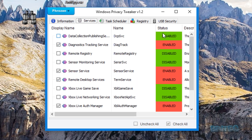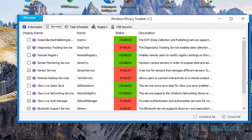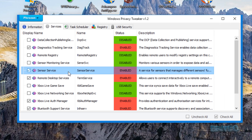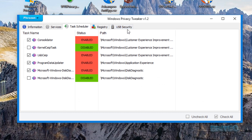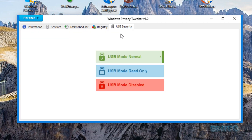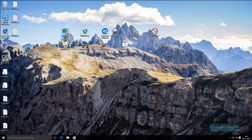Basically all you do is go through, find the red ones, and decide what you want to disable. You can see the sensor service here — you just remove it and it's disabled, it's as simple as that. There's also task scheduler, registry telemetry functions, and USB security options. You've got uncheck all and check all buttons as well.